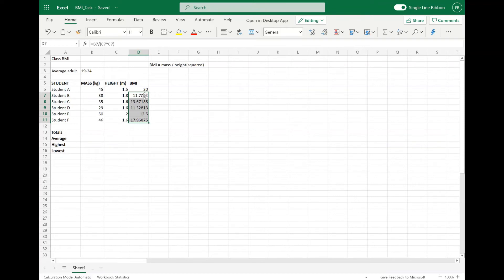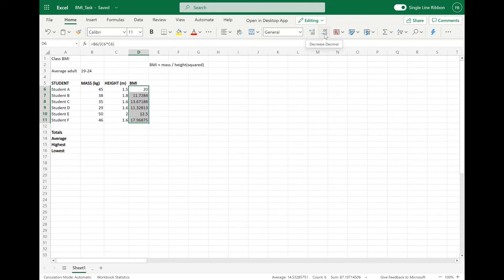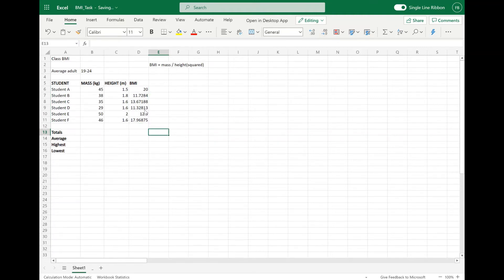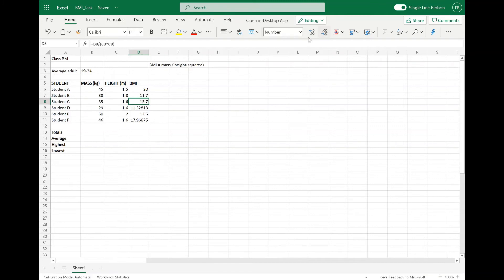We can see that the numbers have a lot of decimal places. So what you can do is highlight them and then reduce the decimal places by clicking on the option in the ribbon at the top that says decrease decimal places. Decrease the decimal places a little bit — you may need to do it one by one — and make it one decimal place for each.